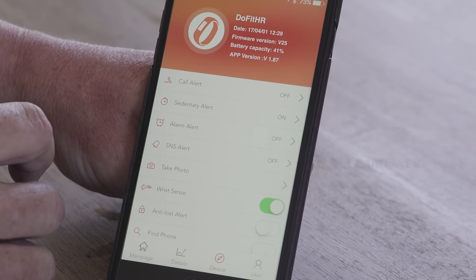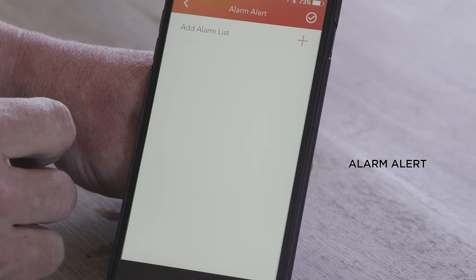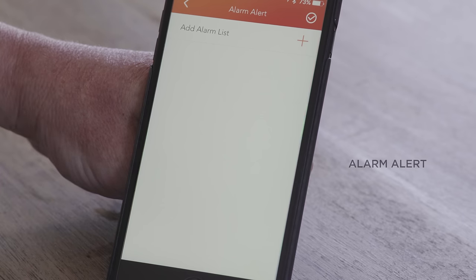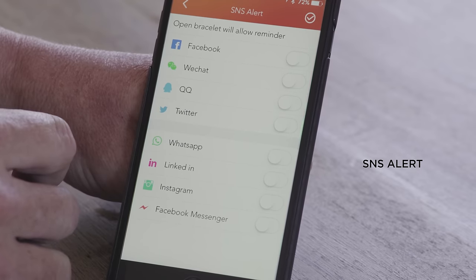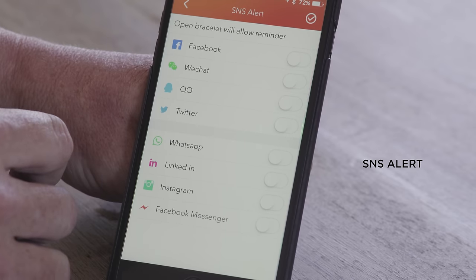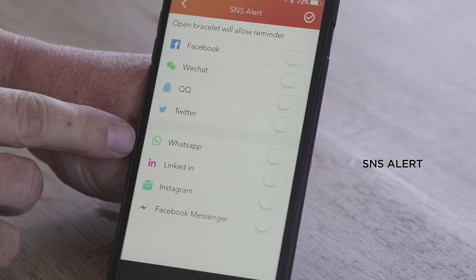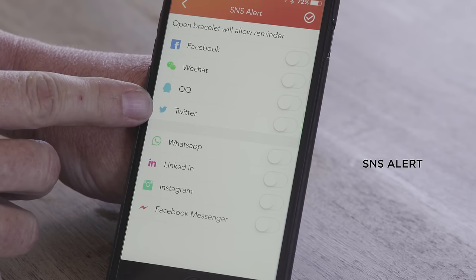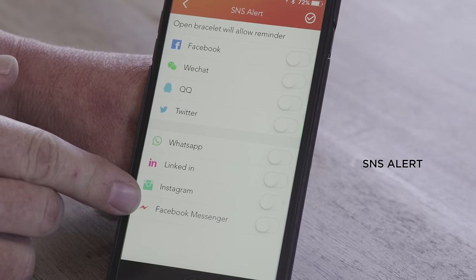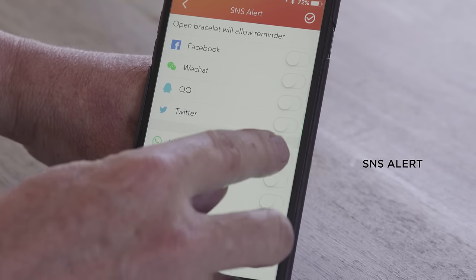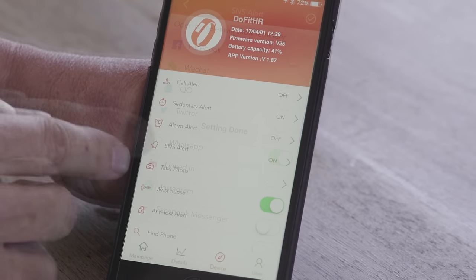We have alarm alert — you can add alarms and have multiple alarms, waking up with a vibration on your tracker in the mornings. You have an SNS alert which is your social networking alerts. You can choose to be notified when you receive messages from Facebook, WeChat, QQ, Twitter, WhatsApp, LinkedIn, Instagram, or Facebook Messenger — whichever one you choose will then notify you on your device.